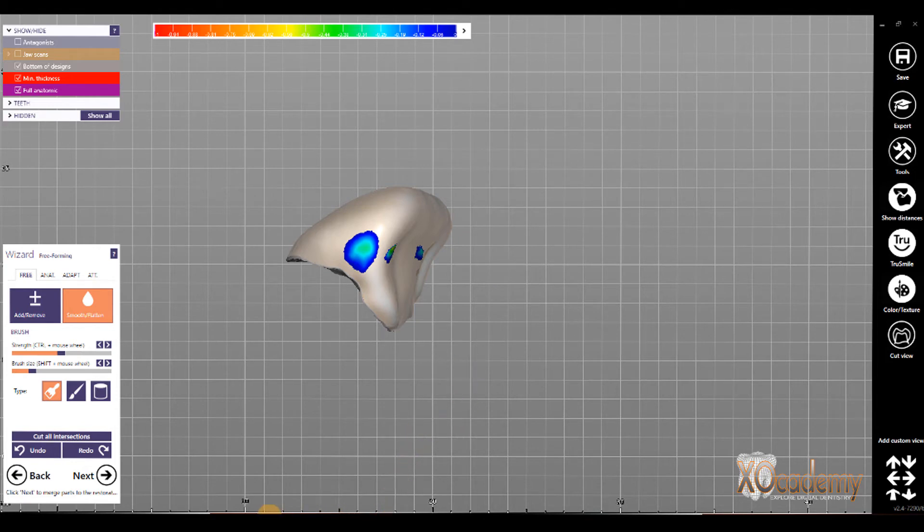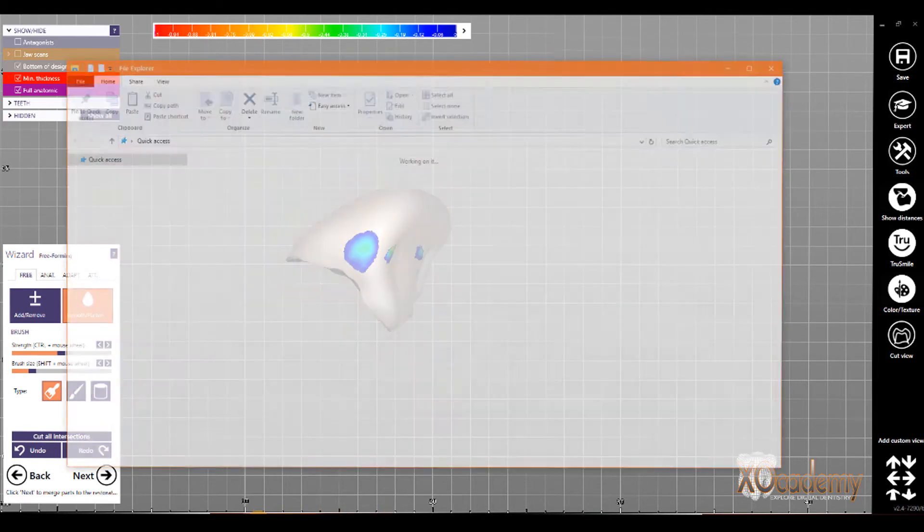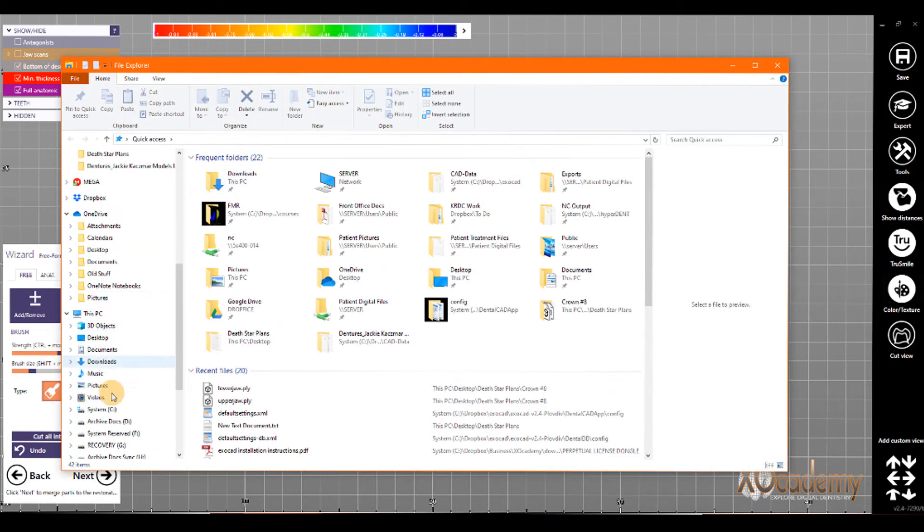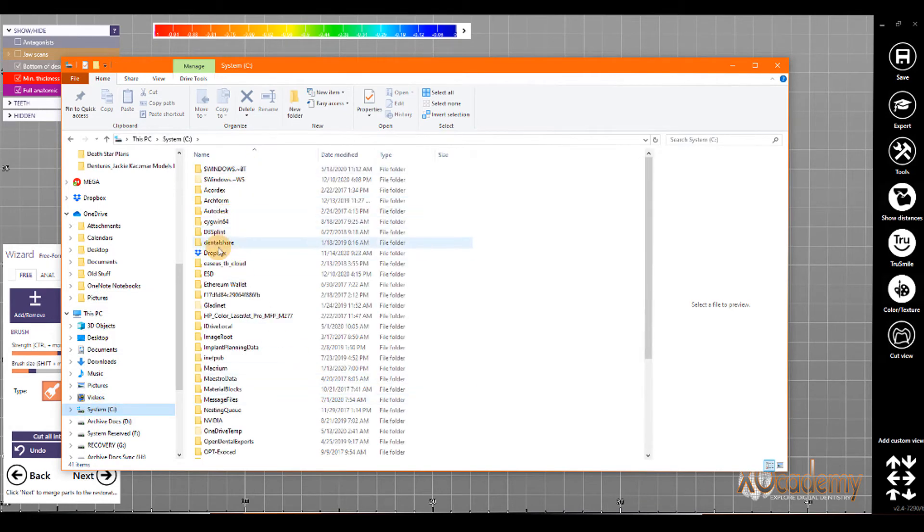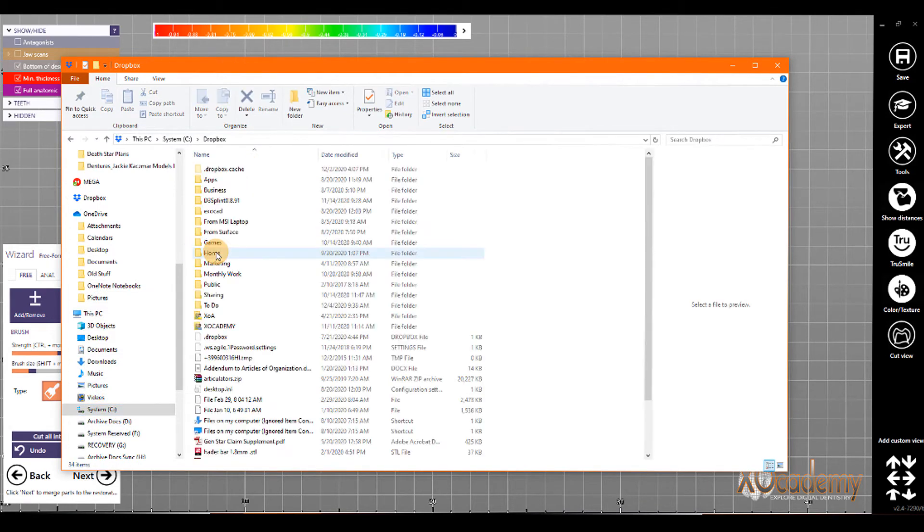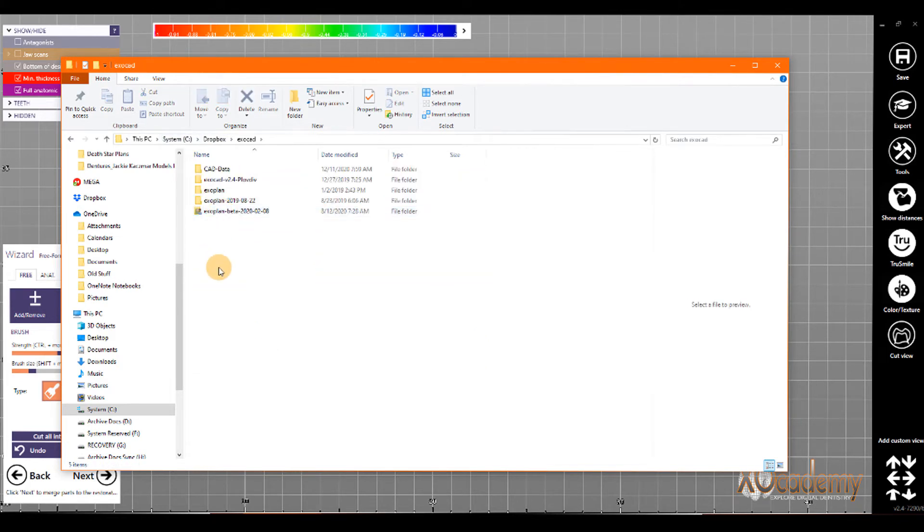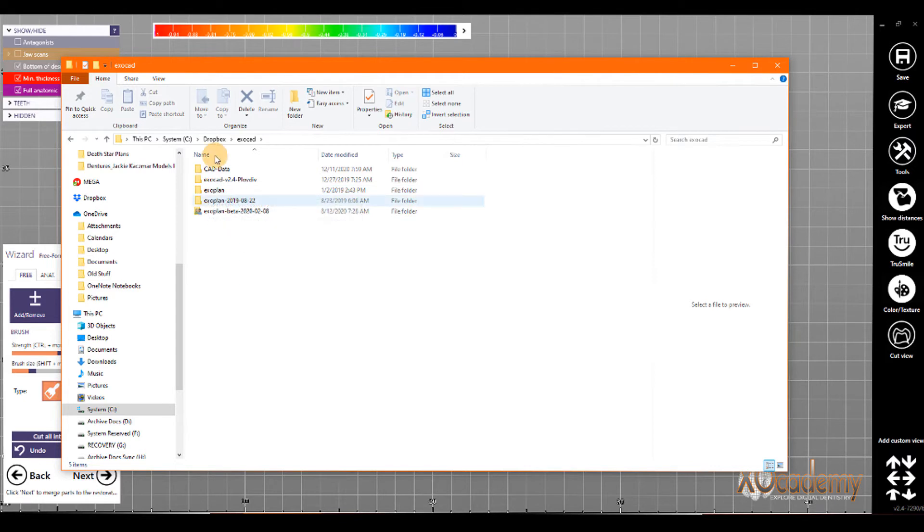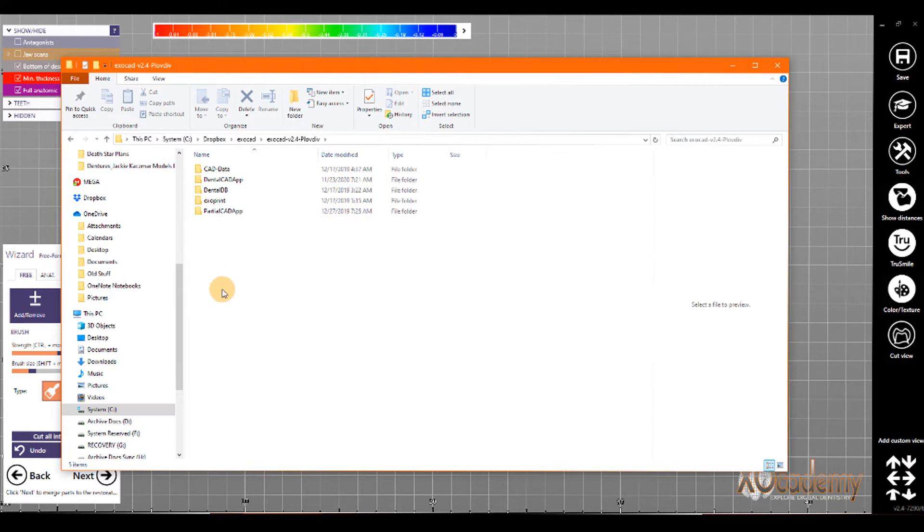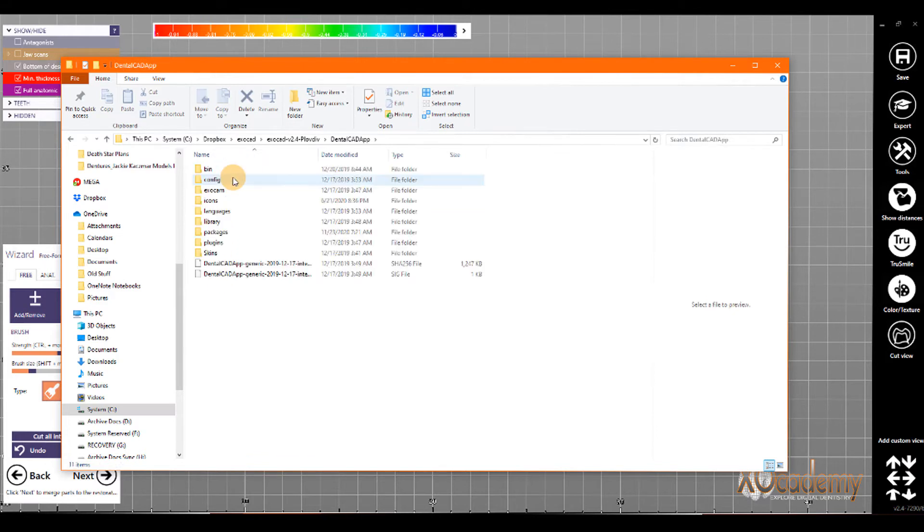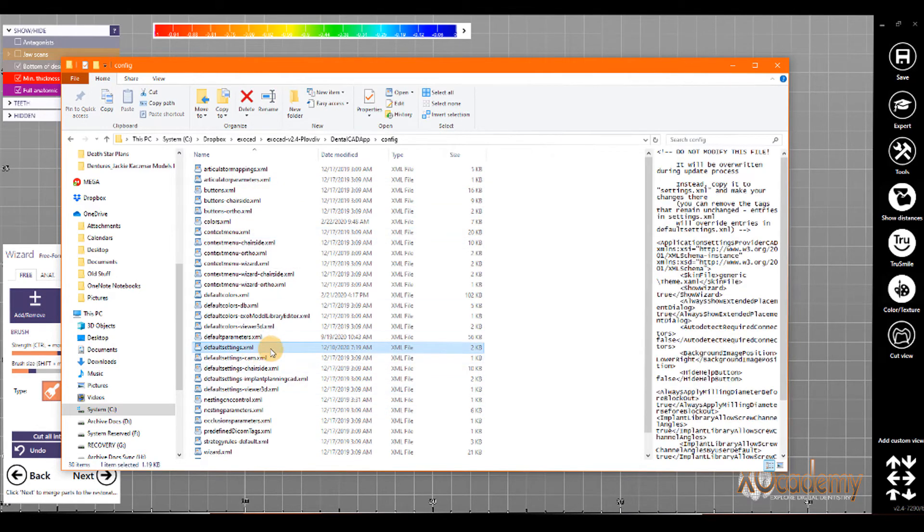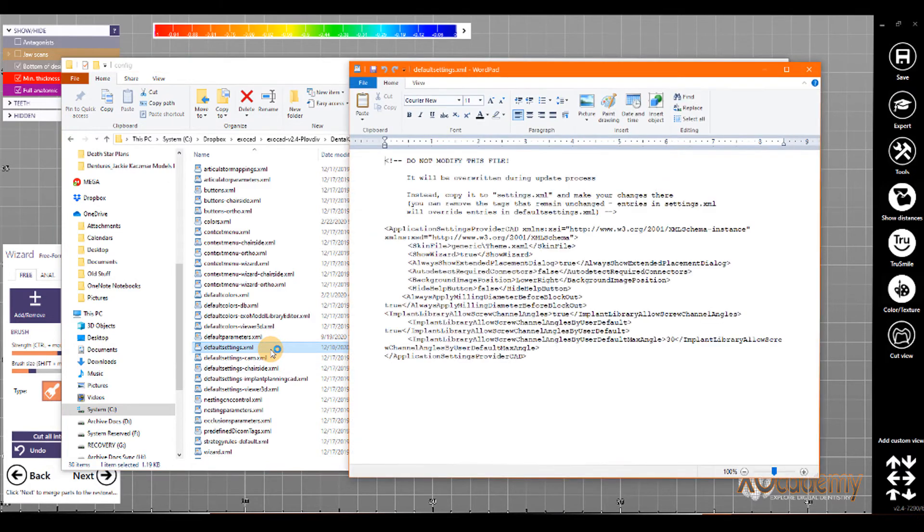And in order to change these, we need to go to our ExoCAD folder. So, mine is on my C drive here. I put Dropbox on the C drive, and then put ExoCAD there. And that way, all of my case data gets synced whenever I do something, across all of my workstations. And it also syncs the settings that we're about to change. So, if I'm at Workstation 1 right now, and I make these changes, that will update the XML file on all of my workstations because it's in my Dropbox folder. So, I go to DentalCAD app.